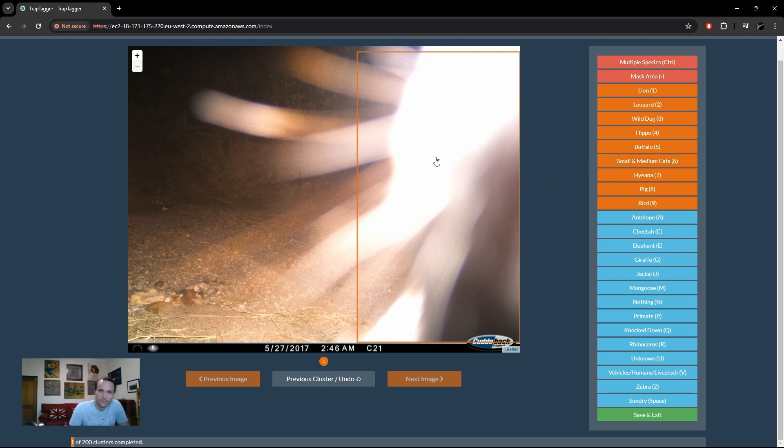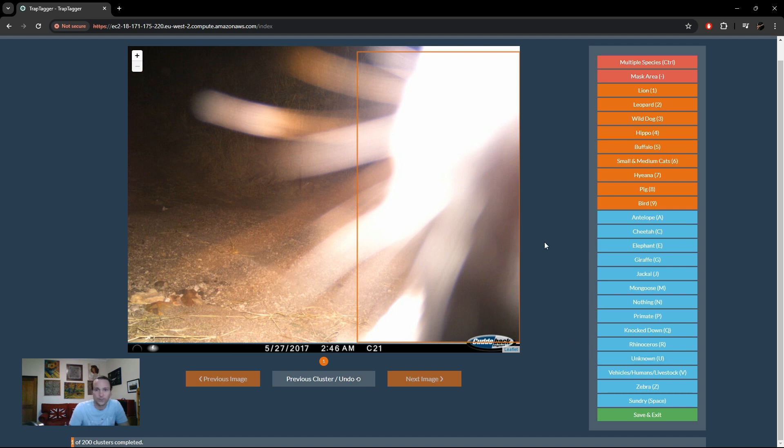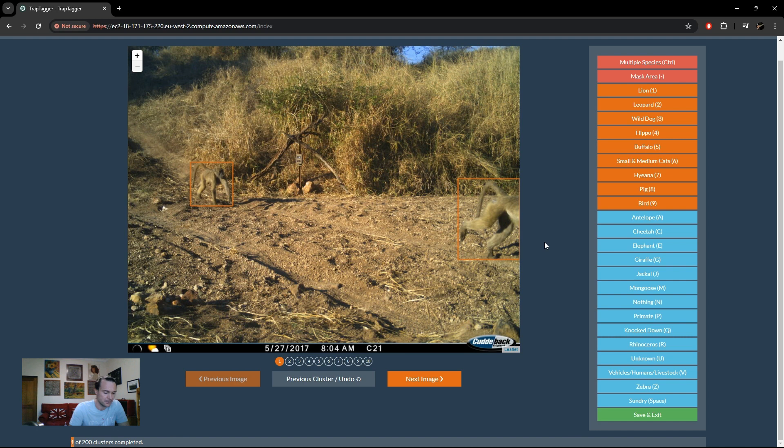In this case we're now presented with this image. We don't necessarily know what that is. So you'll see there's an option called unknown. We'll just press U for unknown and that image is now marked as such.